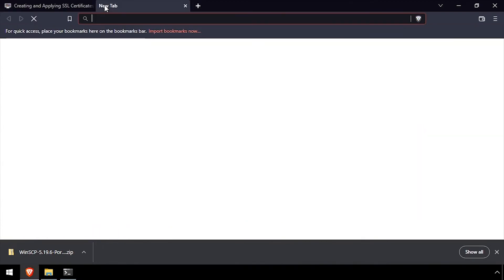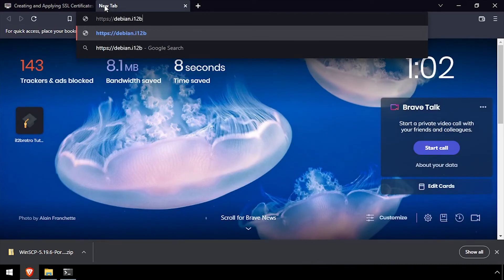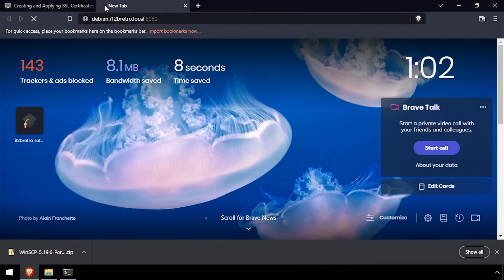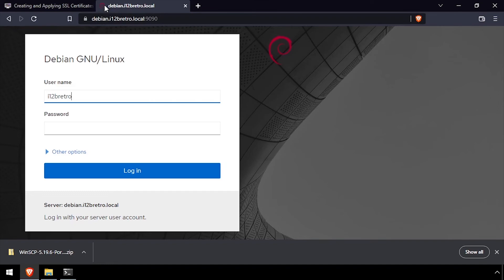Open a web browser and navigate to the DNS name of the Cockpit host, colon 9090. Cockpit should load and function as normal, this time using the SSL certificate we assigned.